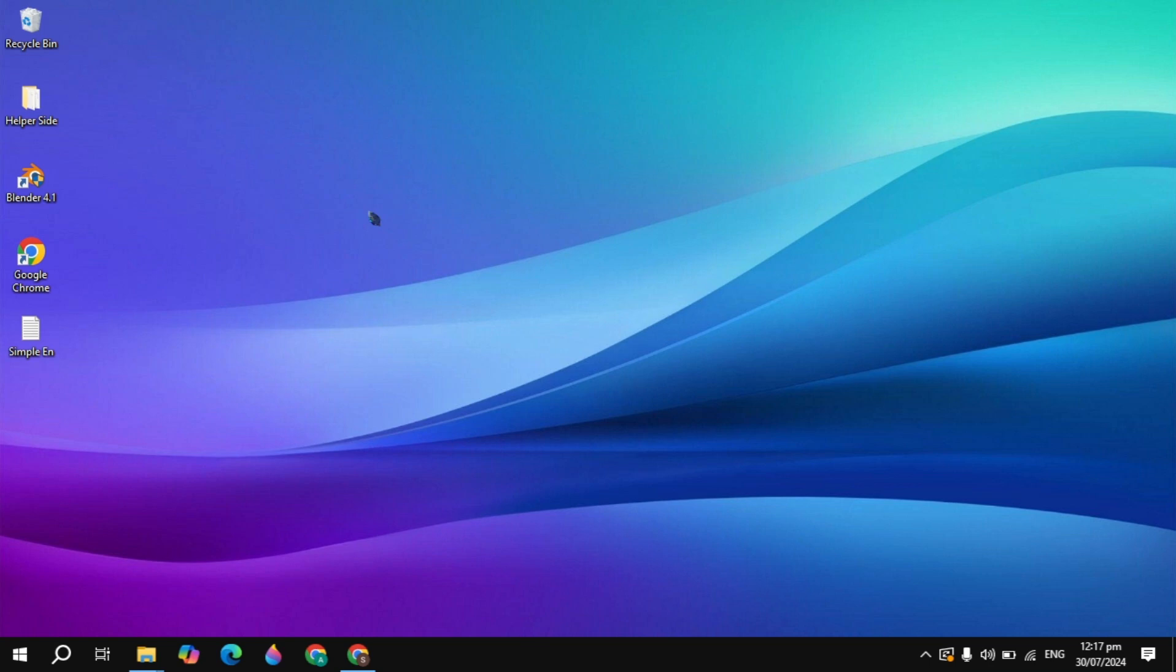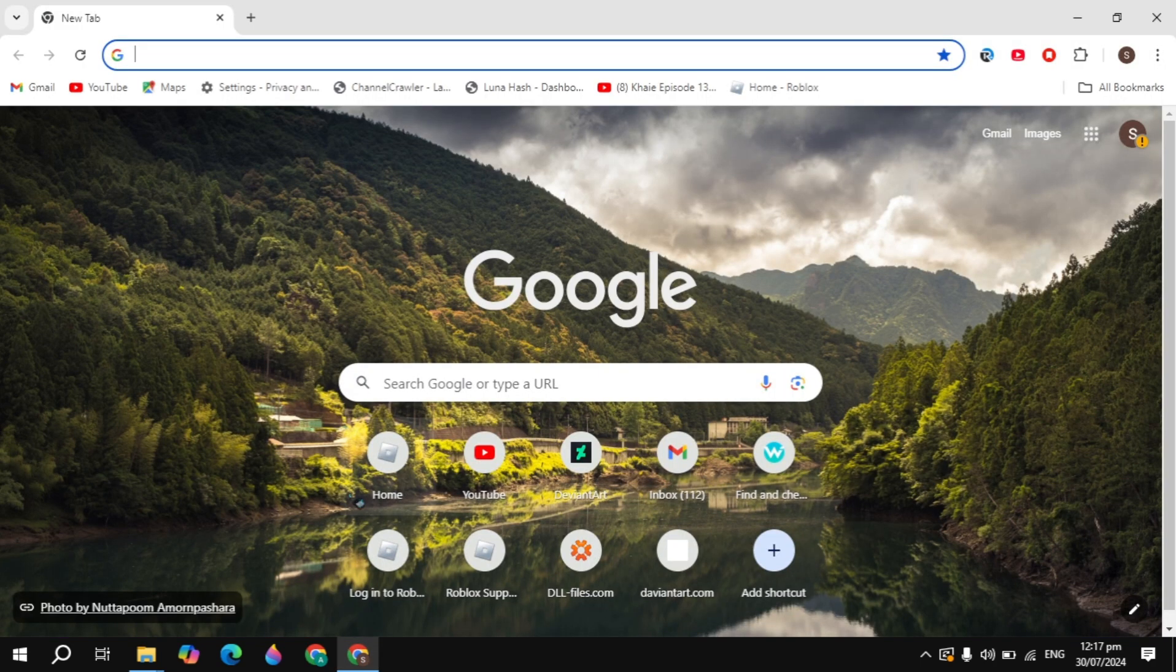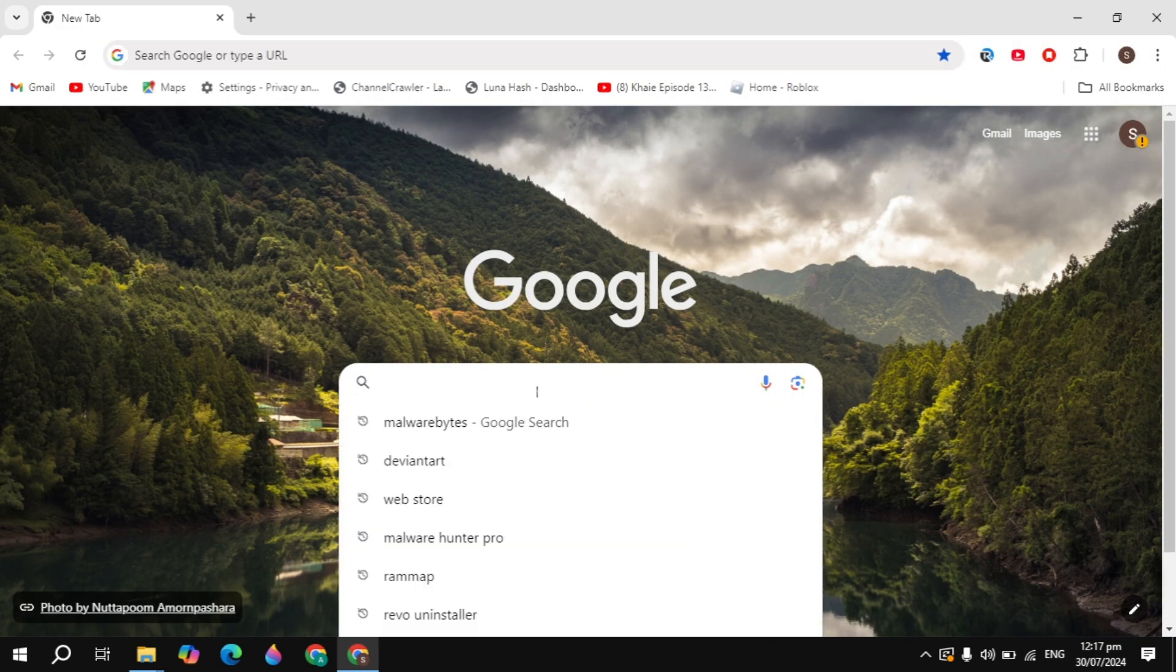Hi guys, in this video I will show you how you can download and install the Audacity software on your PC or laptop. First, you have to open up your browser and in the Google search box just type Audacity.